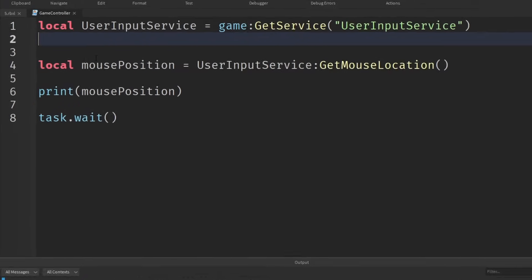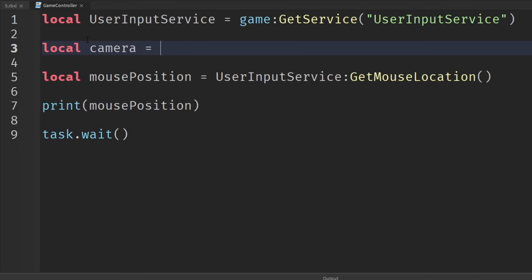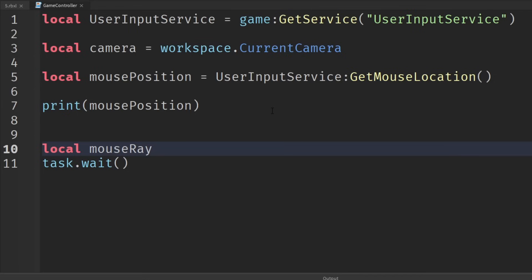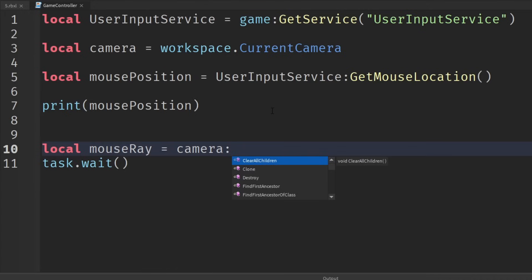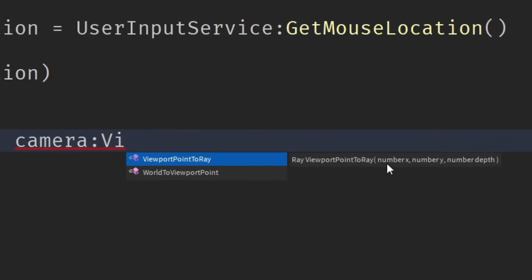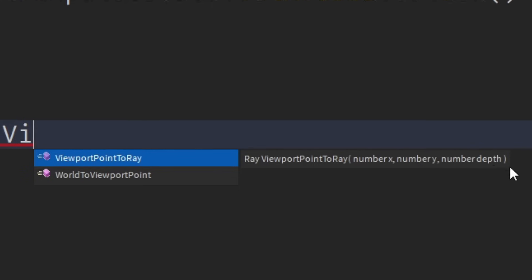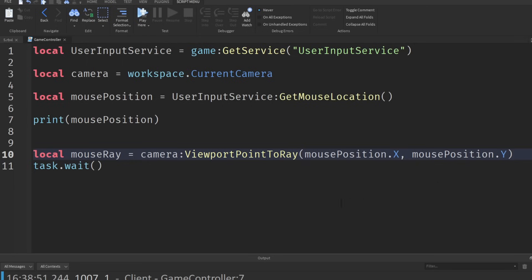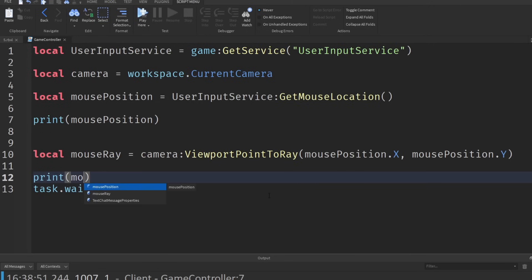So in our local script we're going to need to get the camera. Local camera equals workspace.CurrentCamera. And then we can start to create something called a mouse ray — local mouseRay. This is going to be equal to camera calling a function called ViewportPointToRay. We need to give it an x value and a y value, and those values are the position of our mouse: mousePosition.X, mousePosition.Y. Now we could print out our mouseRay.